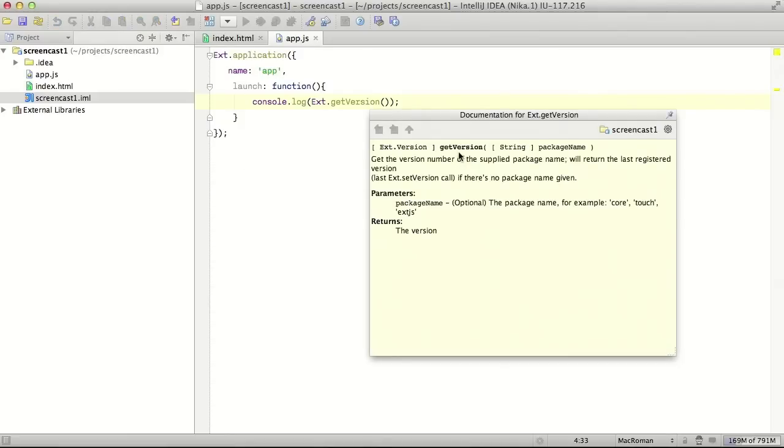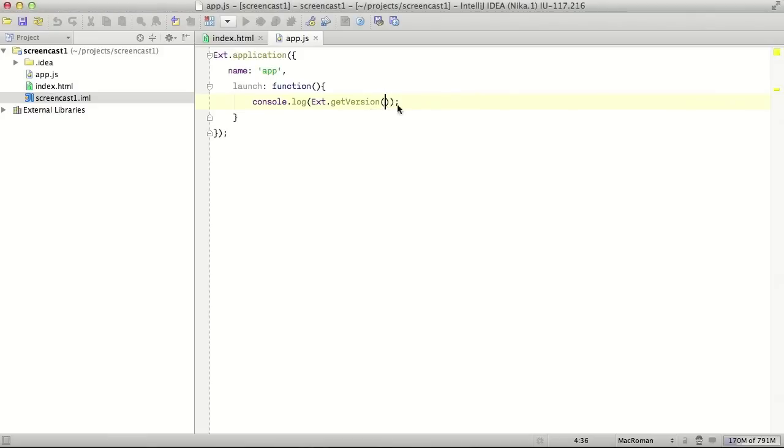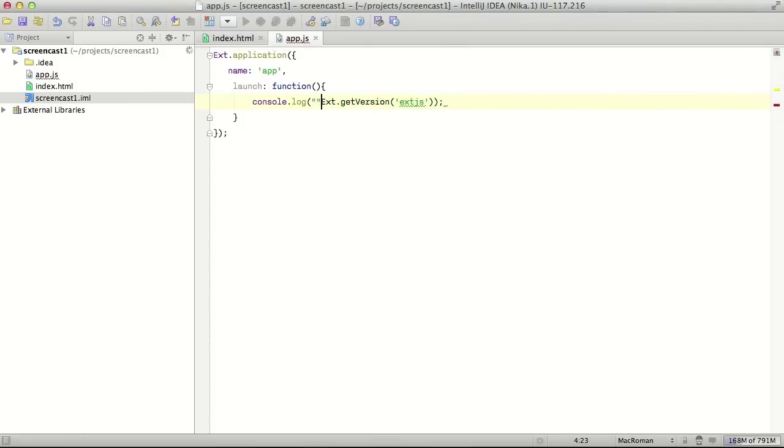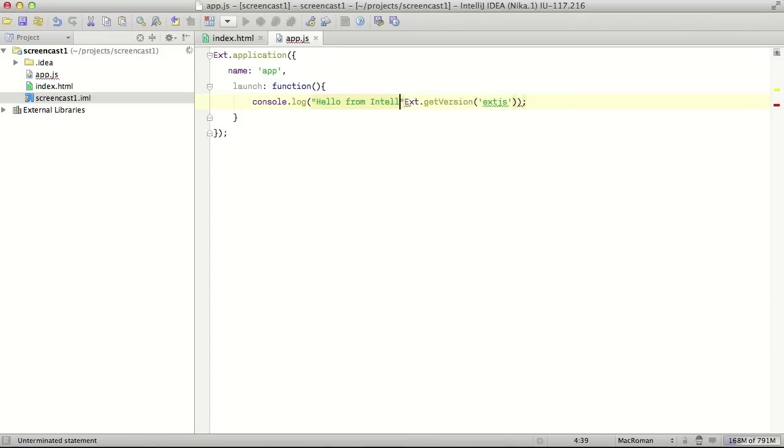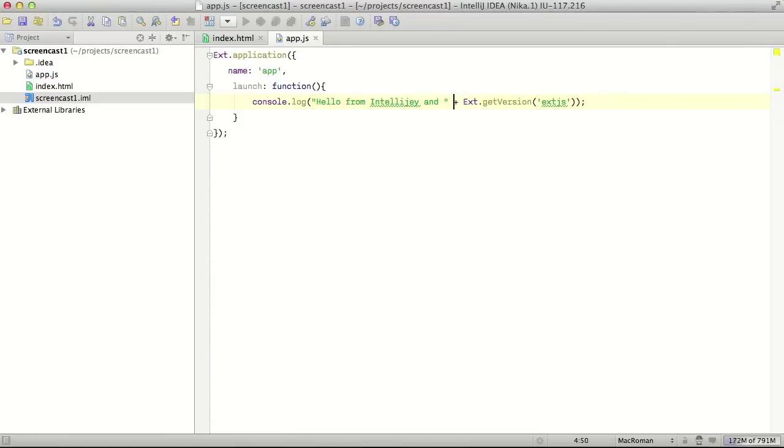Let's see how we can do this in IntelliJ. In documentation we can see that this method returns a version of the specific package name. We're interested in ExtJS package. Let's provide it here and add some fancy message like hello from IntelliJ and ExtJS.